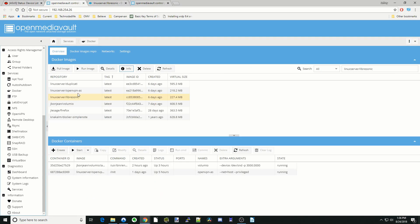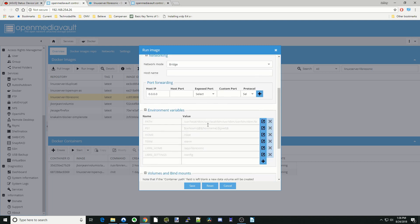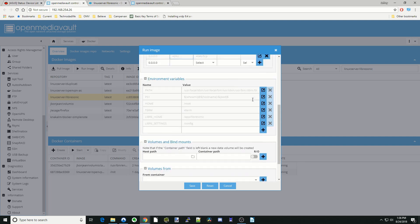So that's what we're going to do. So next, click LibreSonic and then click Run Image. And we're going to type in LibreSonic. Restart policy is always. We're going to leave it in Bridge Mode. We're going to type in 4040. Hit the plus sign. Next, we'll put in our PUID and our PGID.